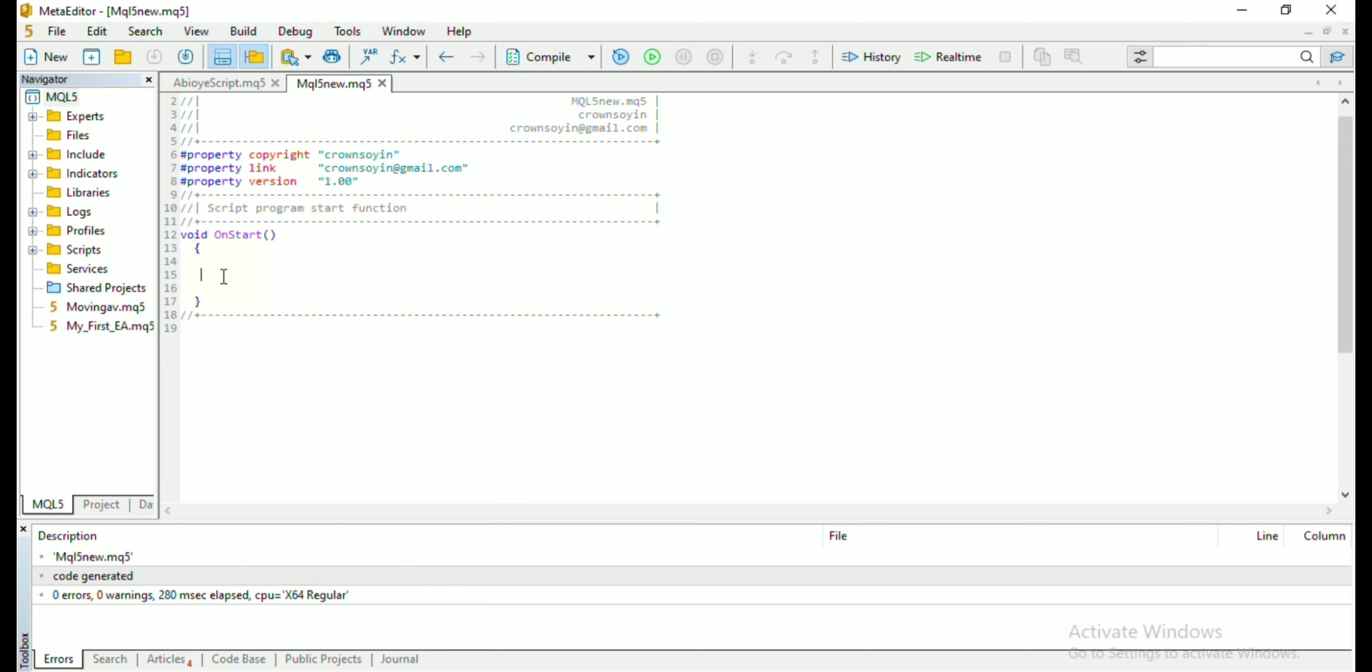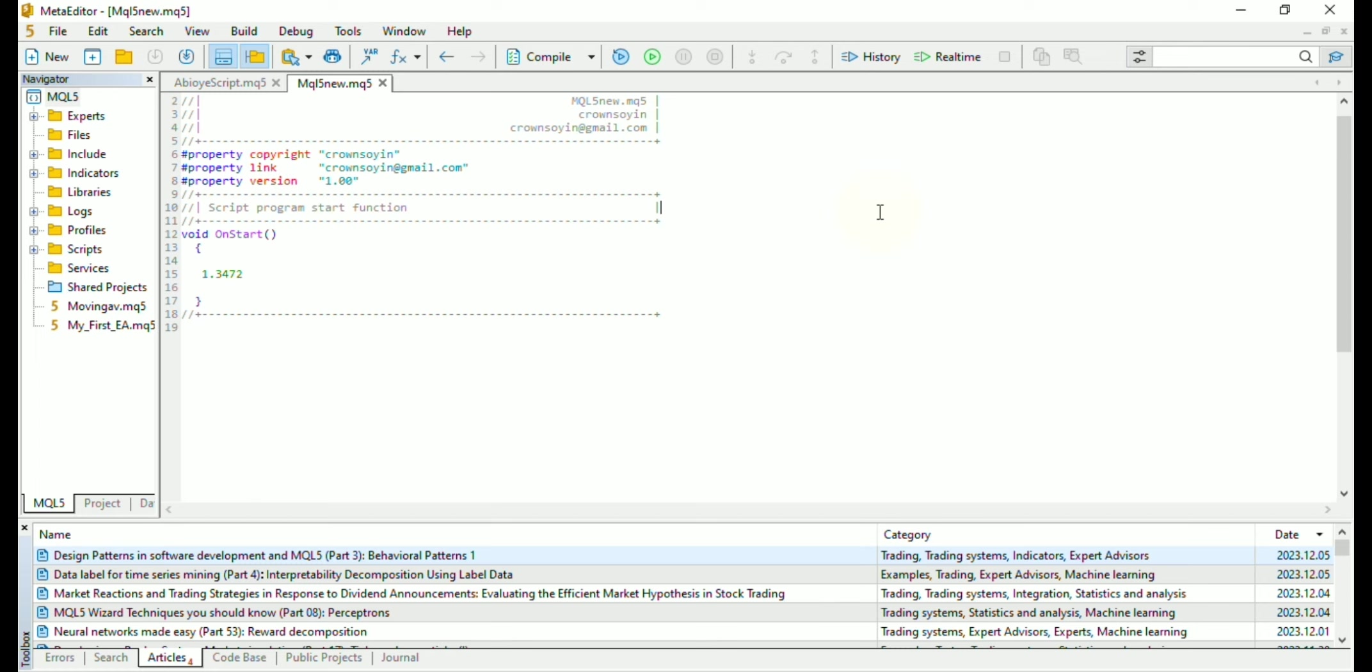So let's assume we want to alert the current price of the market in our MetaTrader and the current price of the market is 1.3472. Though there is a way we can get this automatically, but for now let's just assume.